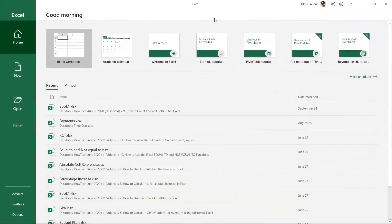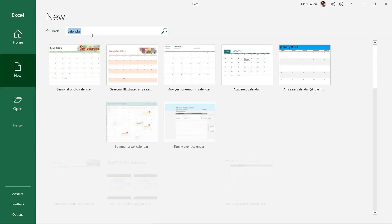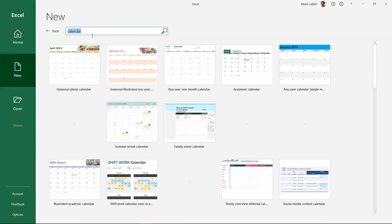Let's create a calendar in Excel. Click new and search for calendar. Take a look and see which is closest to what you want.